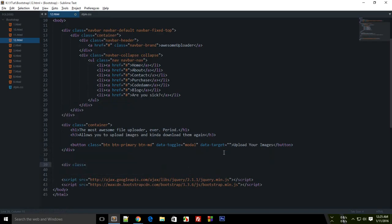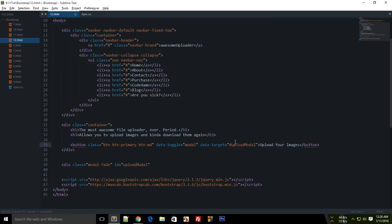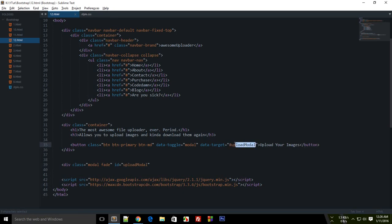Let's go outside the container, since the modal will be full-screen. Create a div for the modal — this should have a class of 'fade' and an ID like 'upload-modal'. Make sure that whatever you name the ID matches what you have in data-target. The data-target should be '#upload-modal'. Behind the scenes, jQuery looks for this data-target attribute and targets the matching element to toggle it.